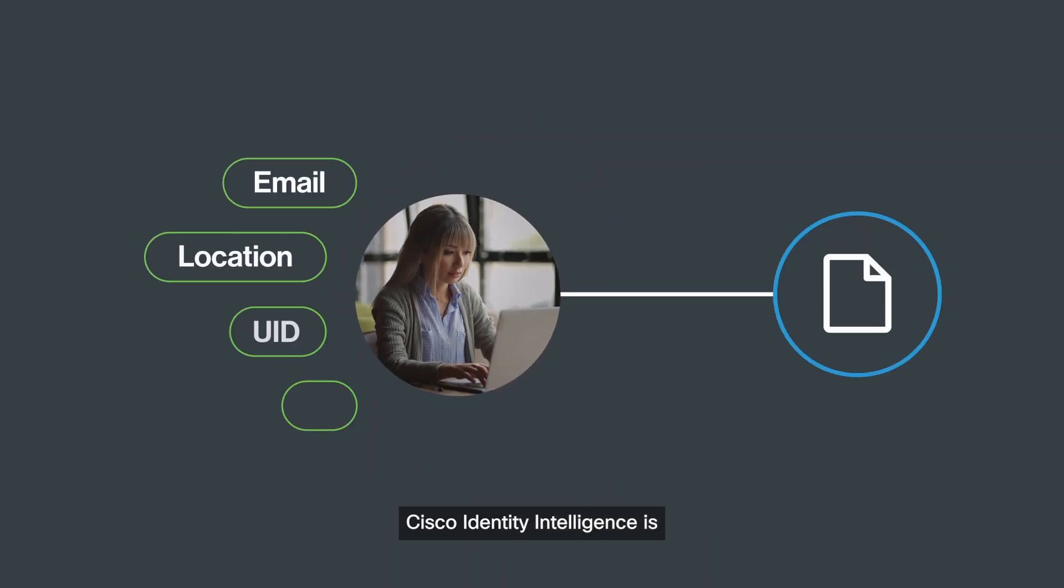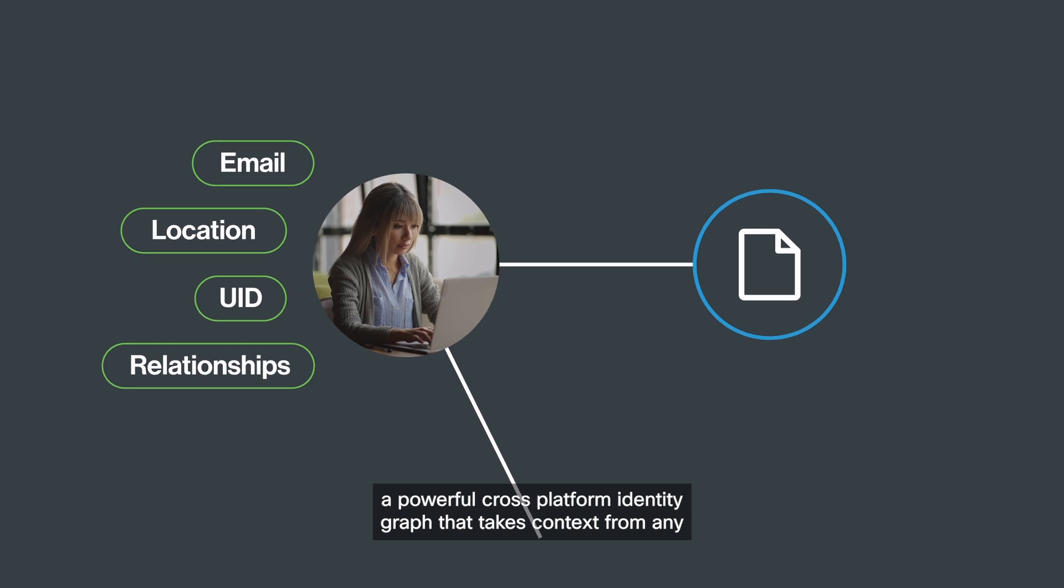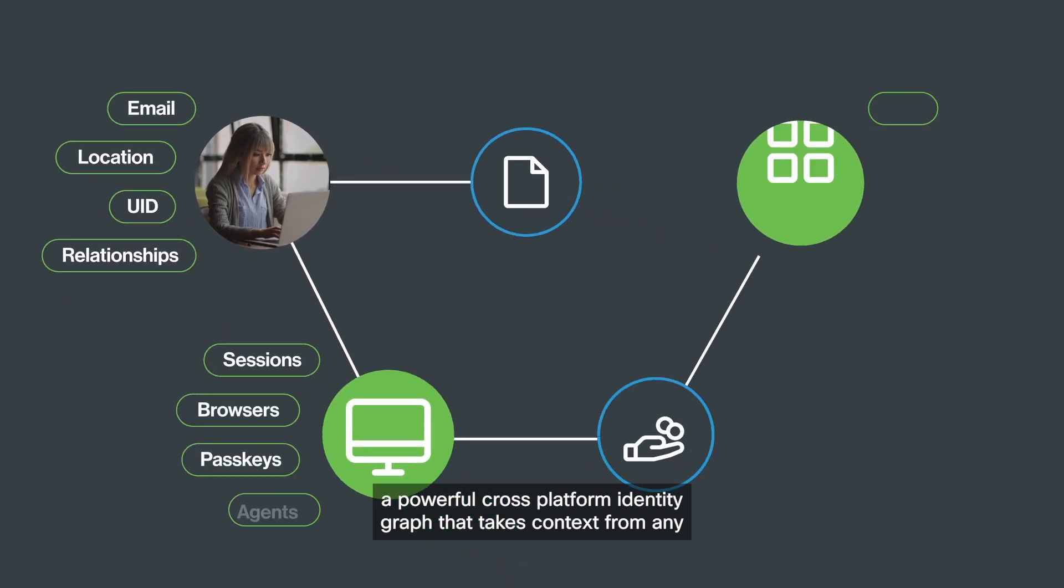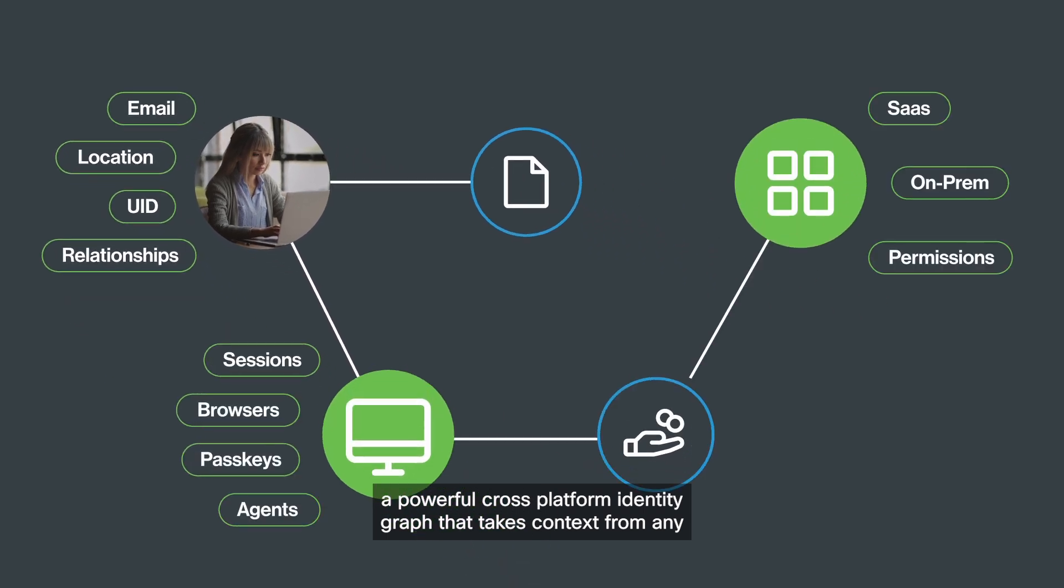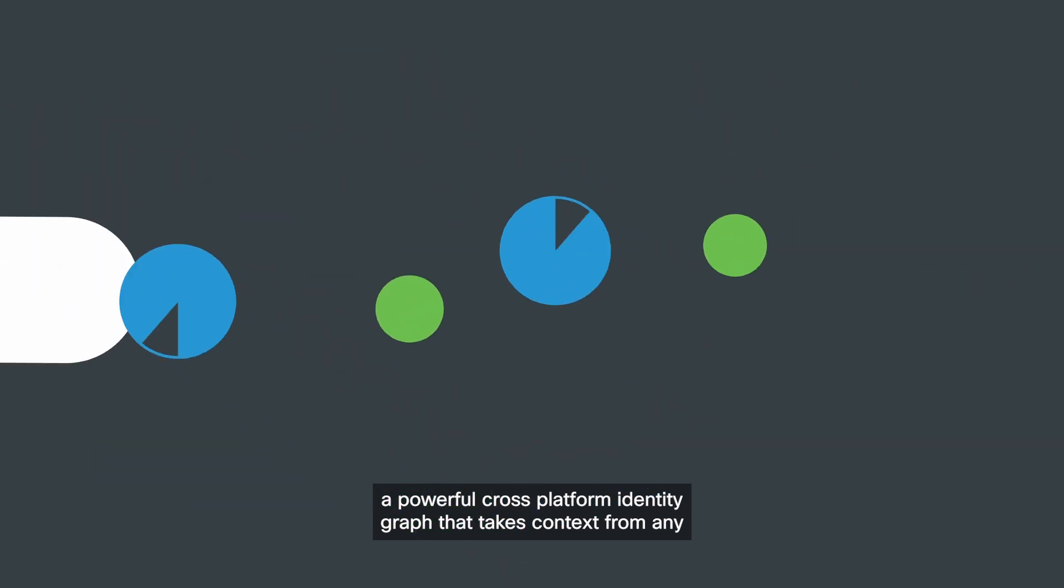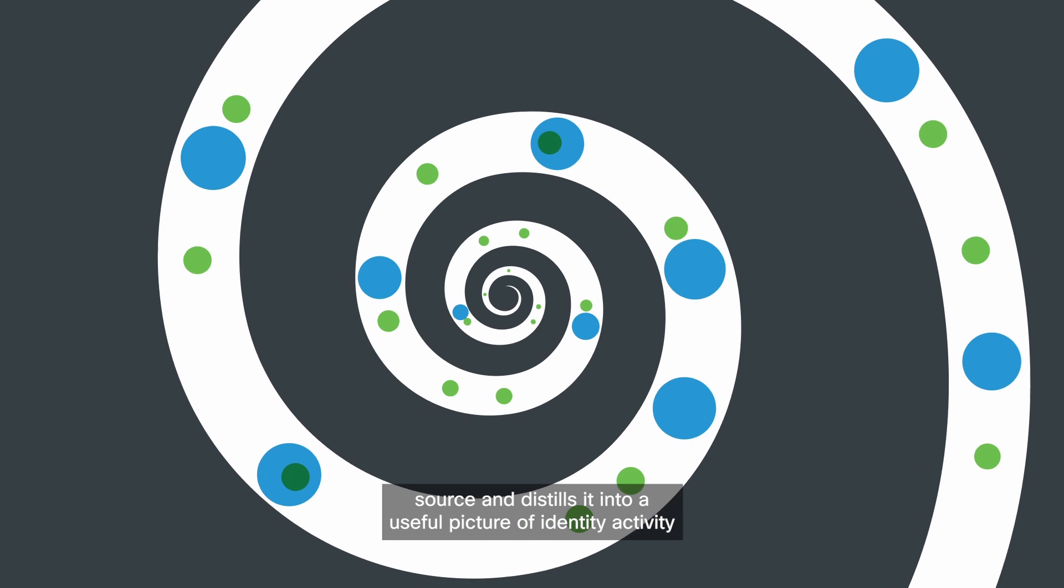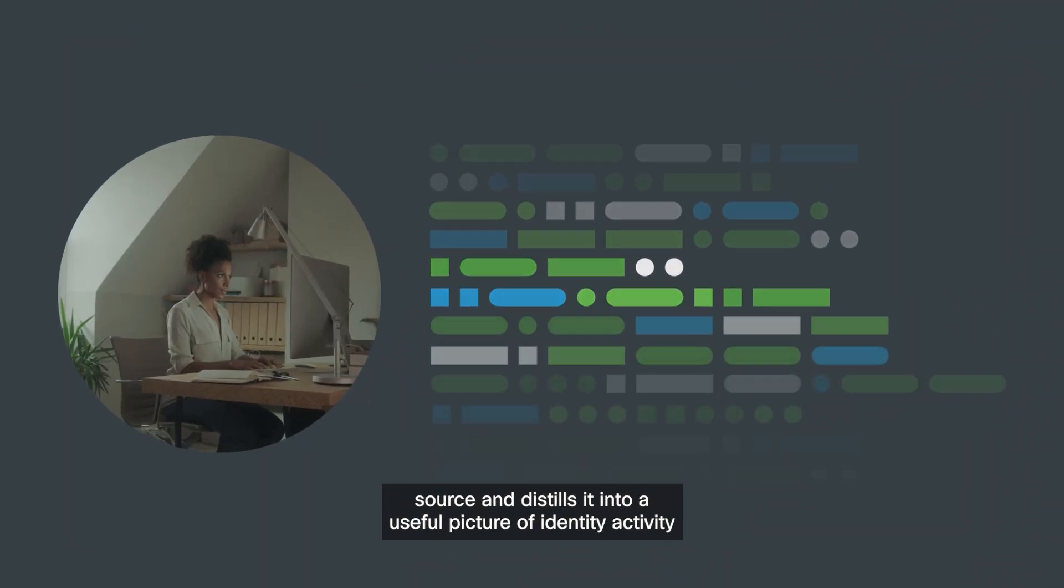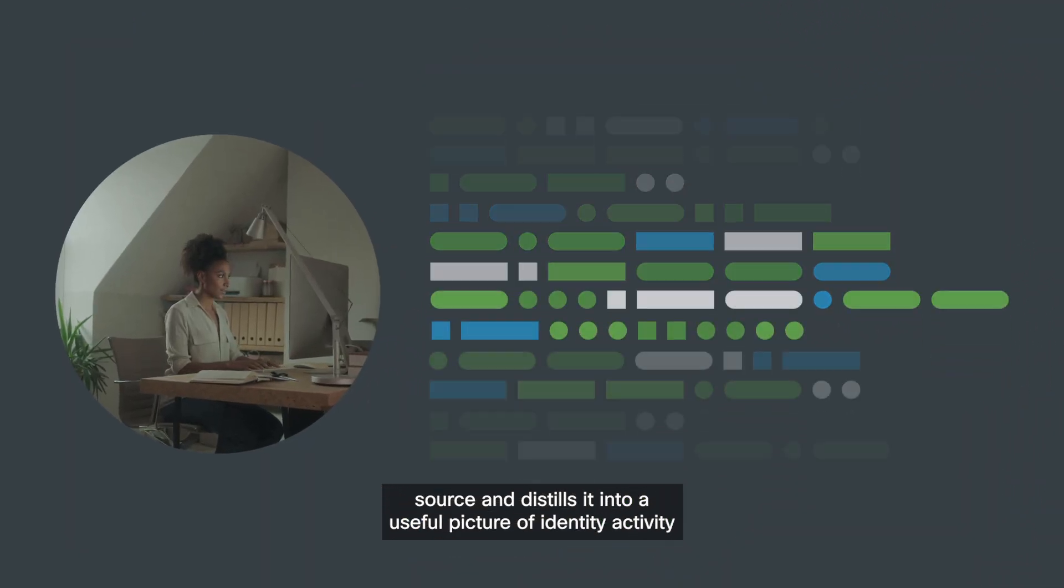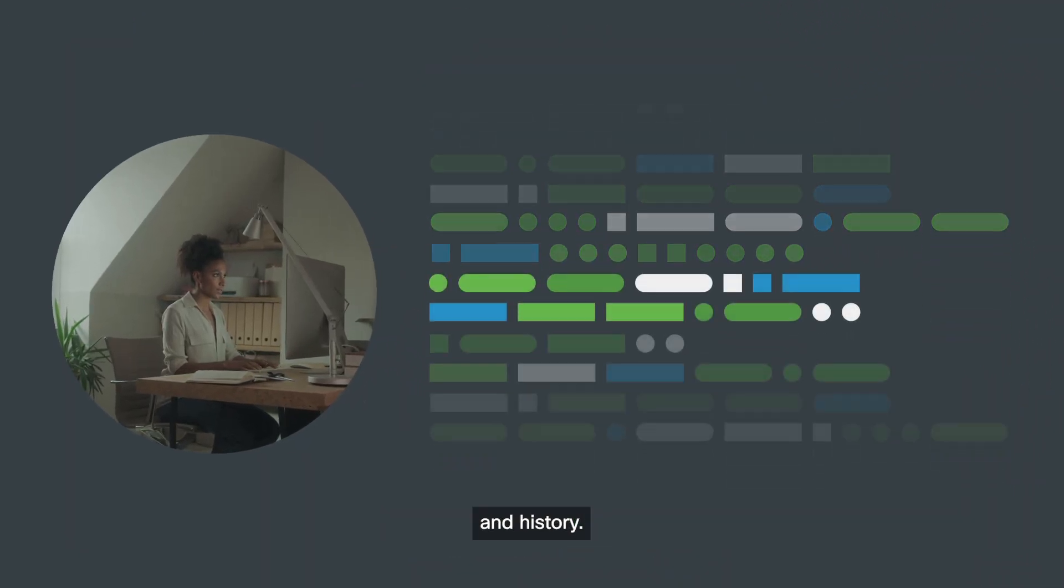Cisco Identity Intelligence is a powerful cross-platform identity graph that takes context from any source and distills it into a useful picture of identity activity and history.